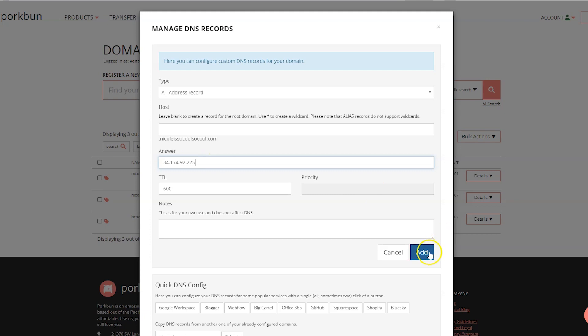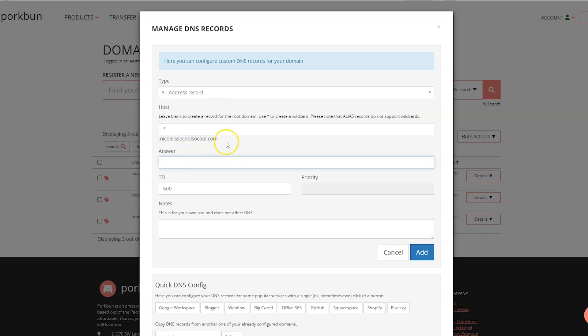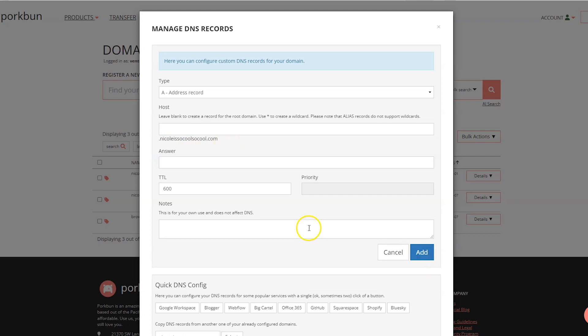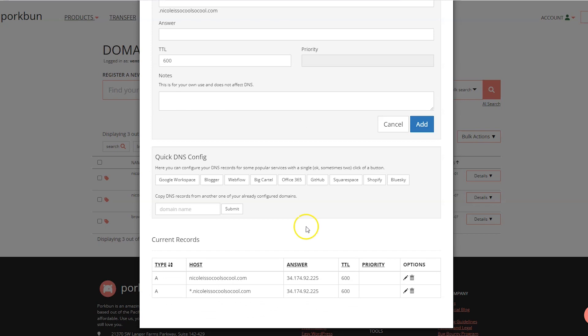For the first one, leave the Host blank and then for Answer, paste that IP address and then click Add. Then for the second one, for the Host we're going to put the asterisk, which is a little star above the eight. Then we're going to paste in your IP address under Answer and then click Add again. When you scroll down you will see the new numbers.